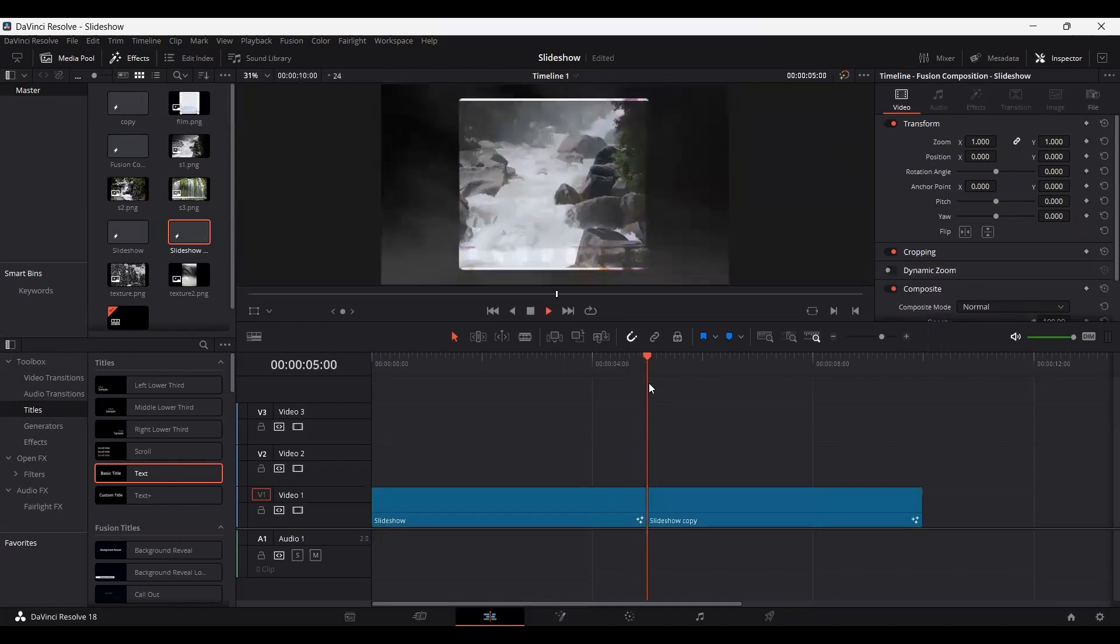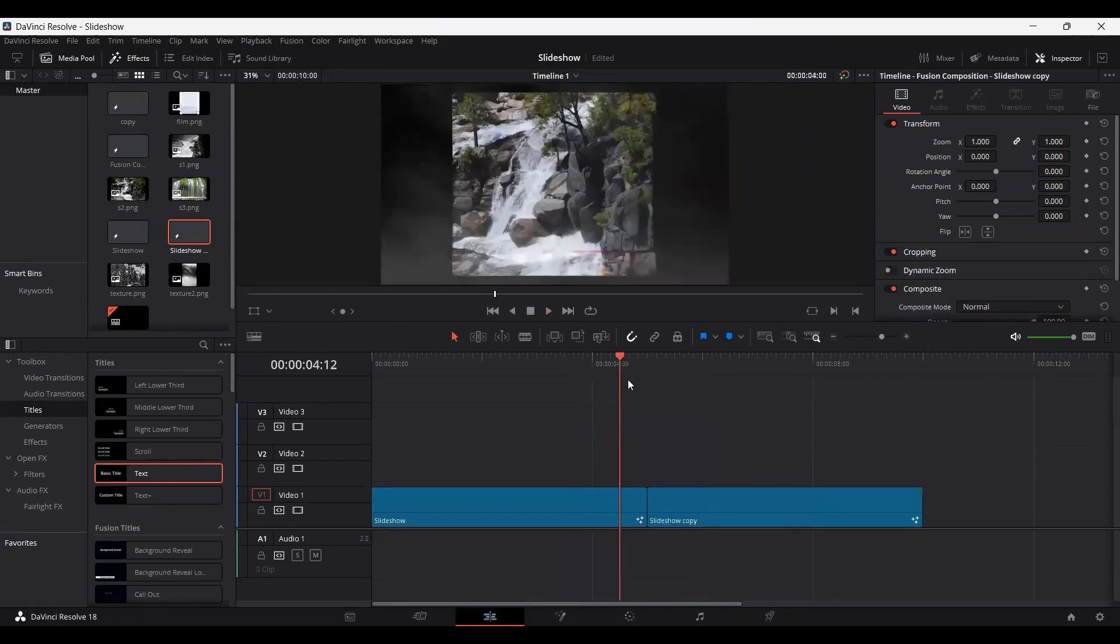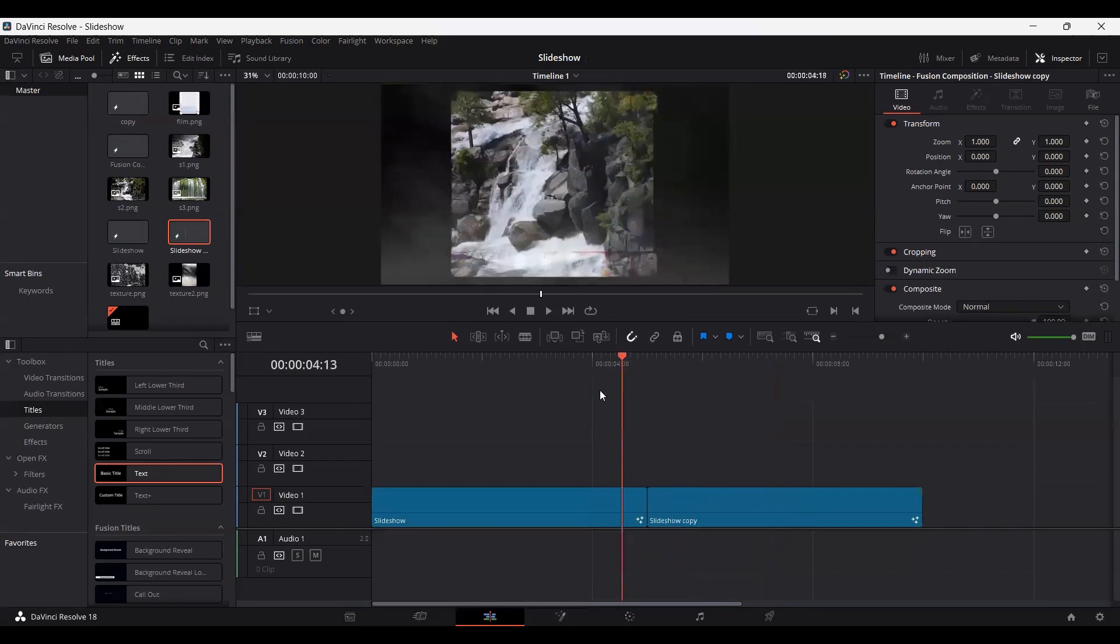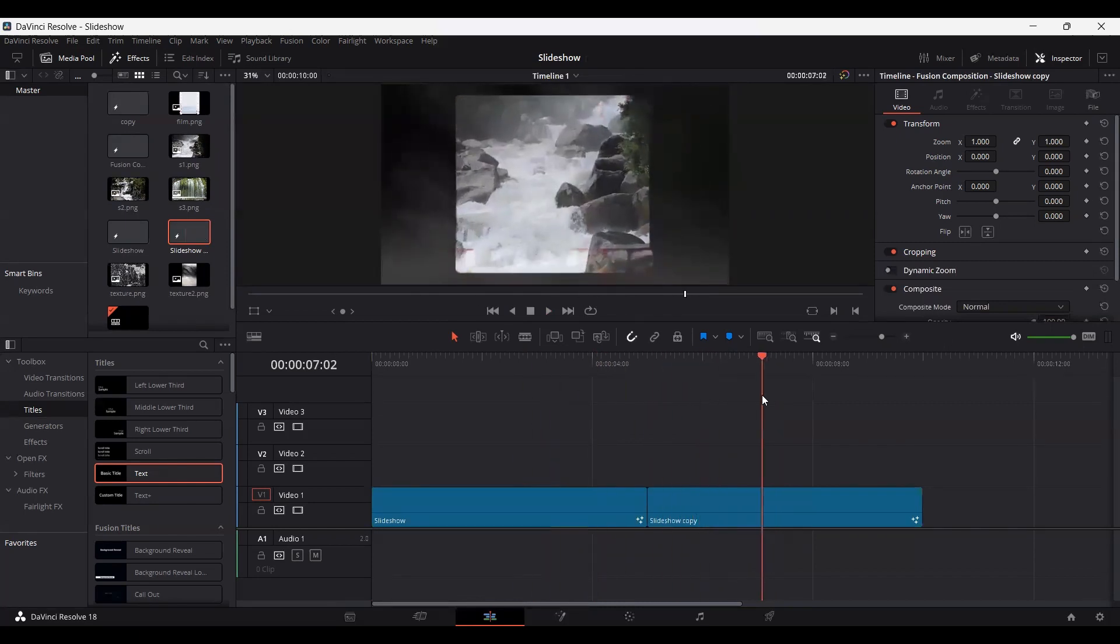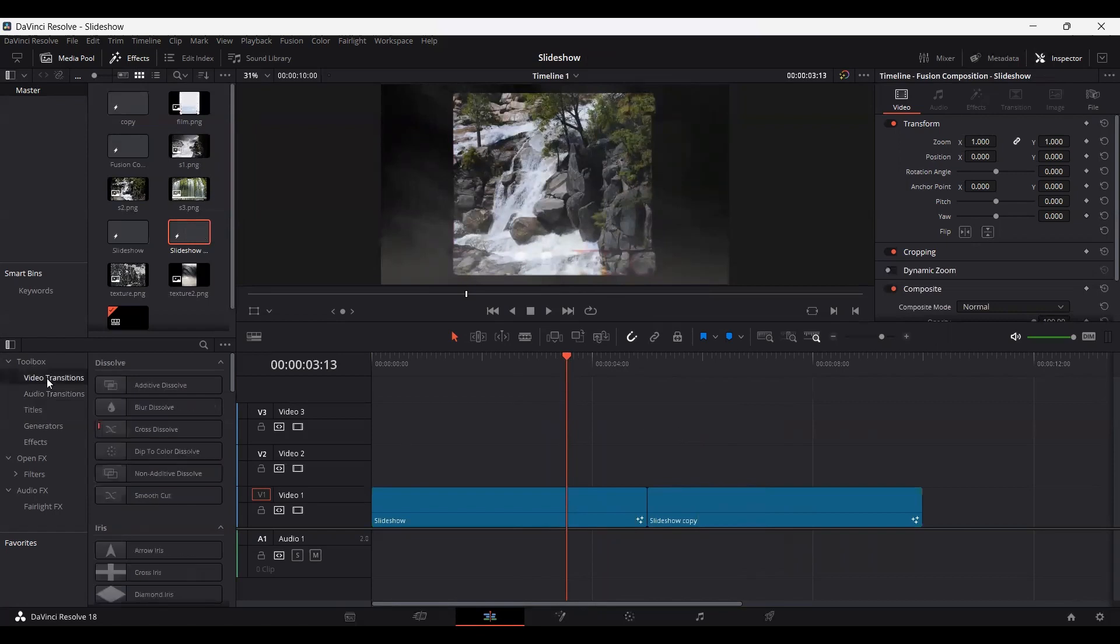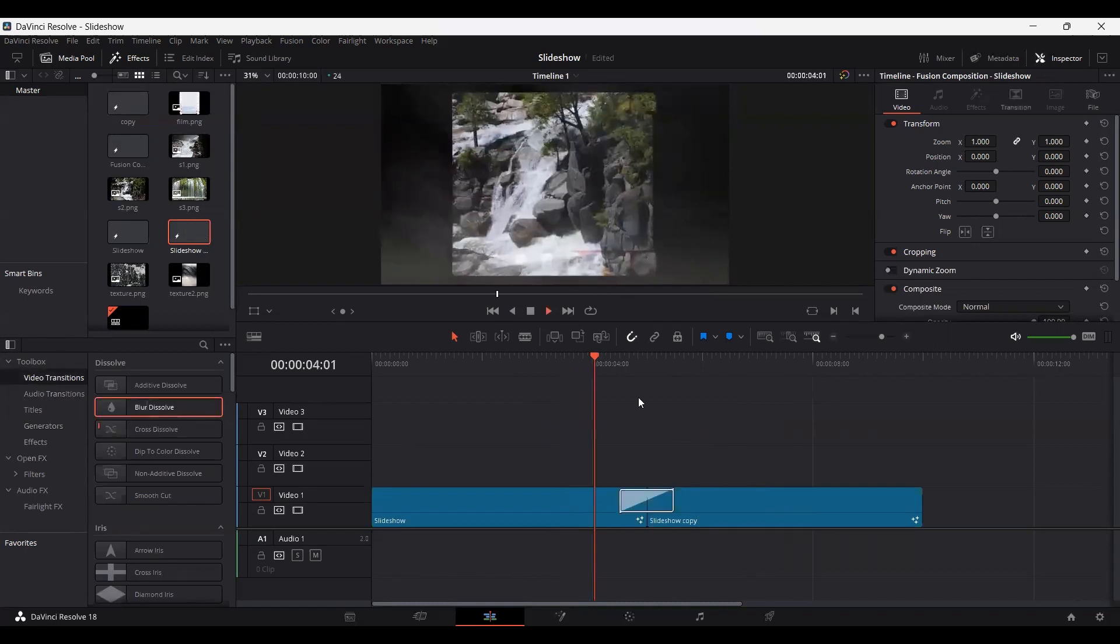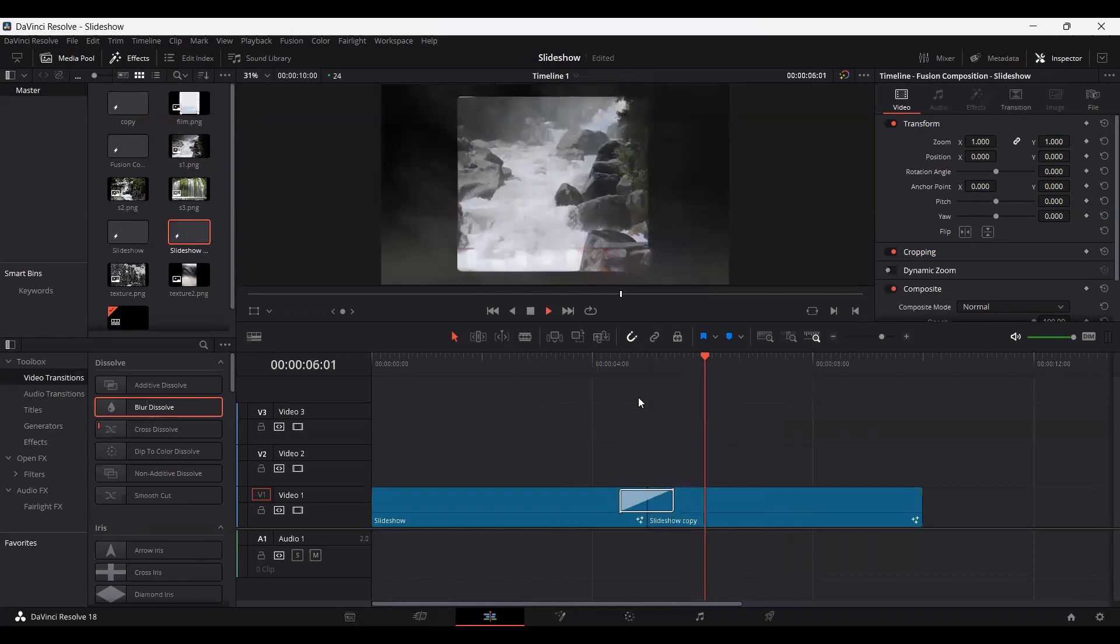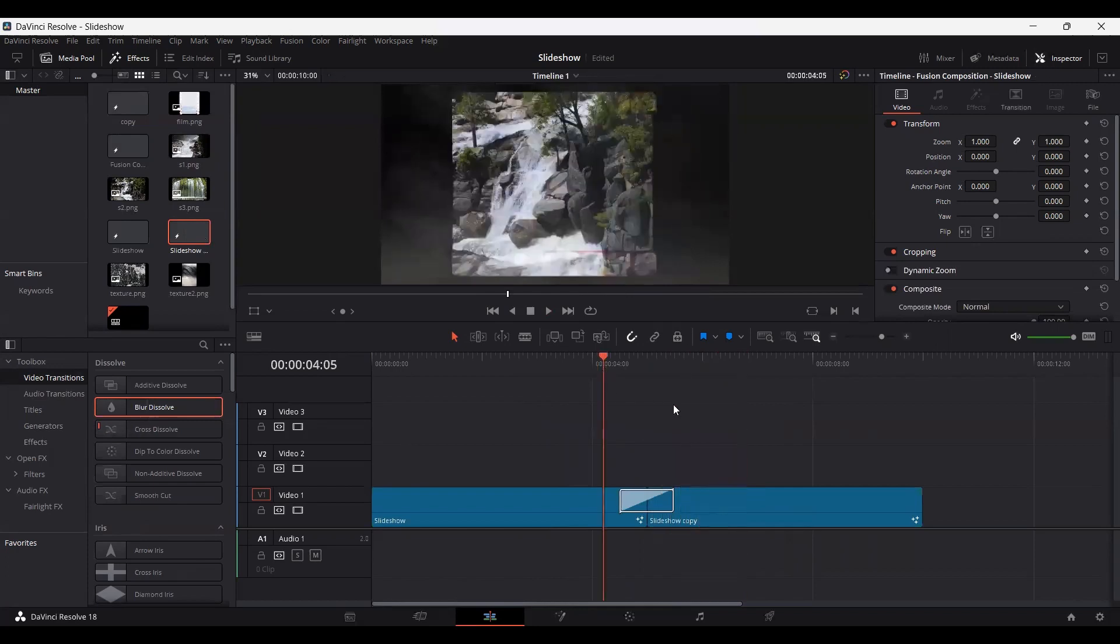Now if you play this, you'll see that you'll have a different image. And we're also going to add a transition effect. If you go over to video transitions, you can simply select blur dissolve. And if you play this now, this is how it will look.